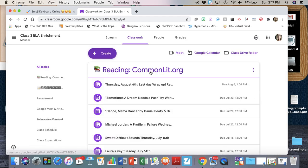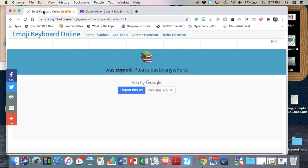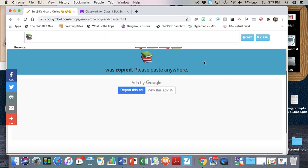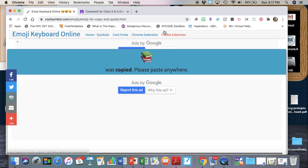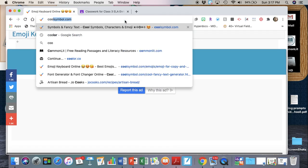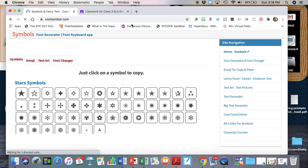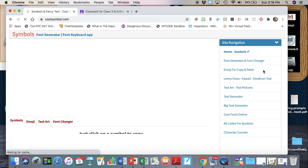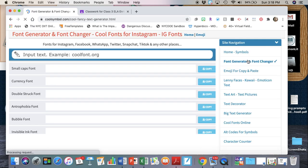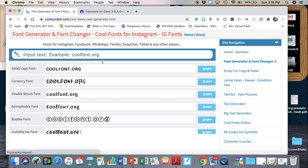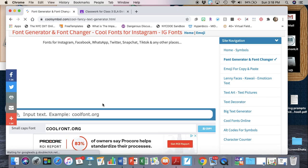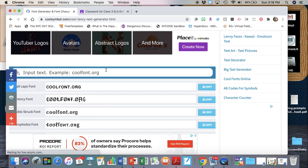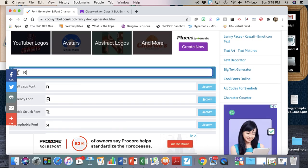Now you're gonna do something very similar to change the font. You're gonna click off these ads here if you have to, just go back to the web page, and then you'll see there's also a font generator and a font changer. I'm gonna click on that and it's gonna bring me to this page.